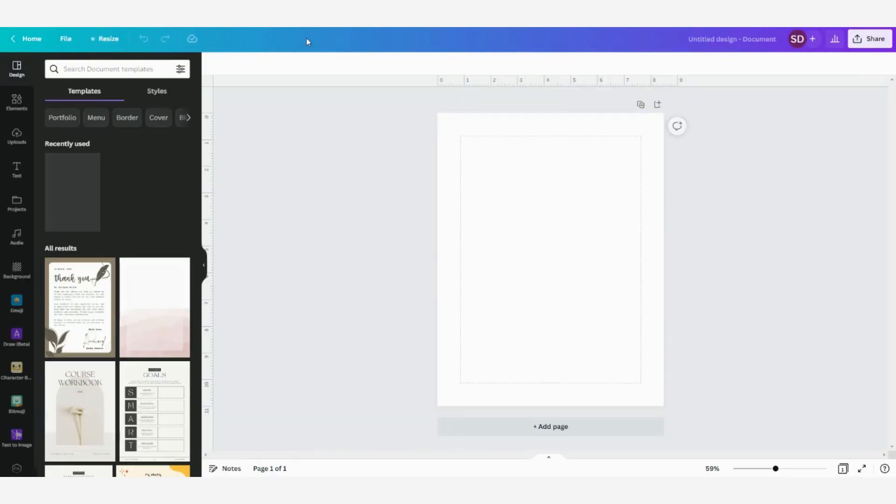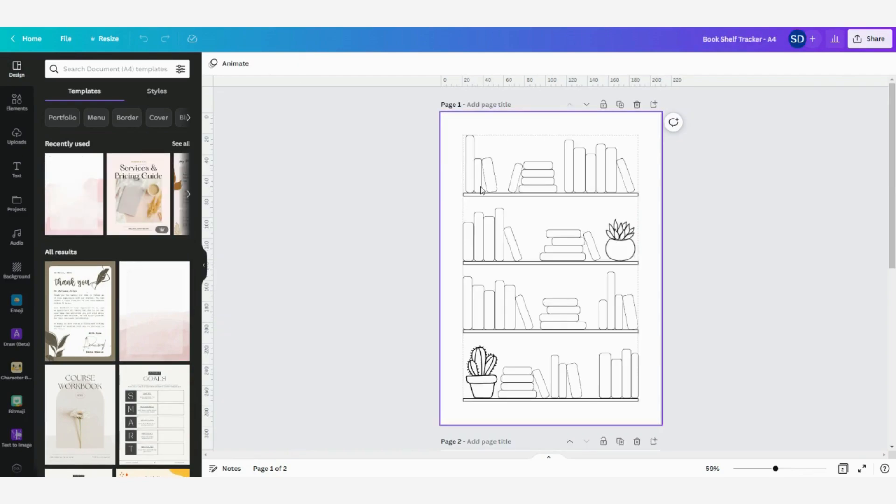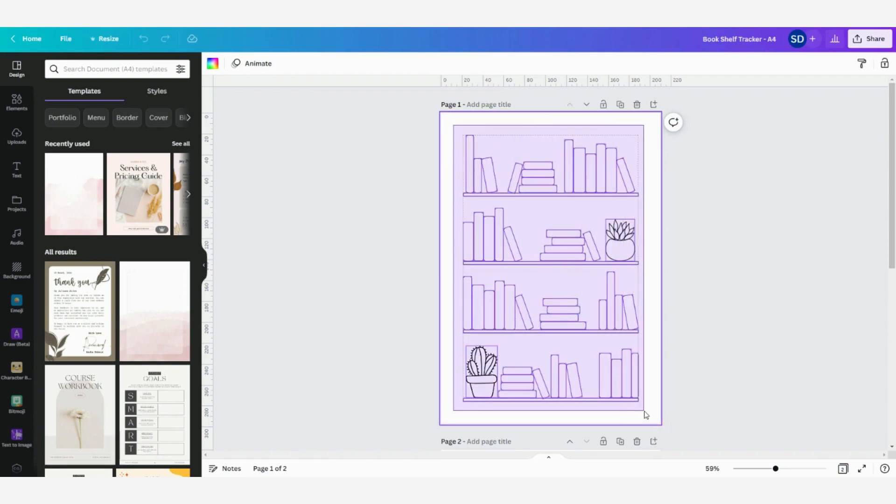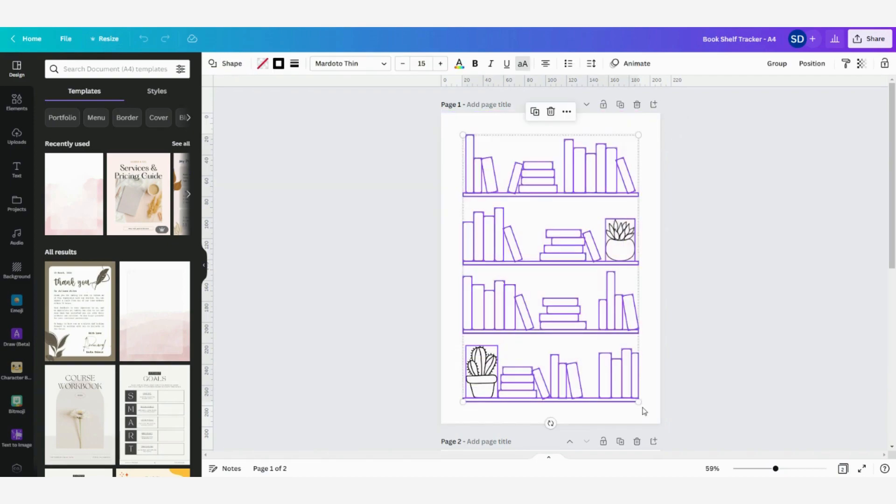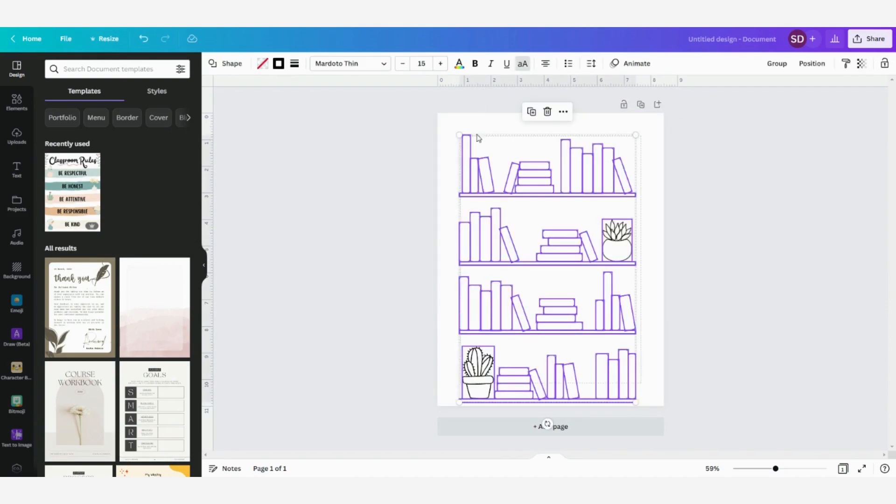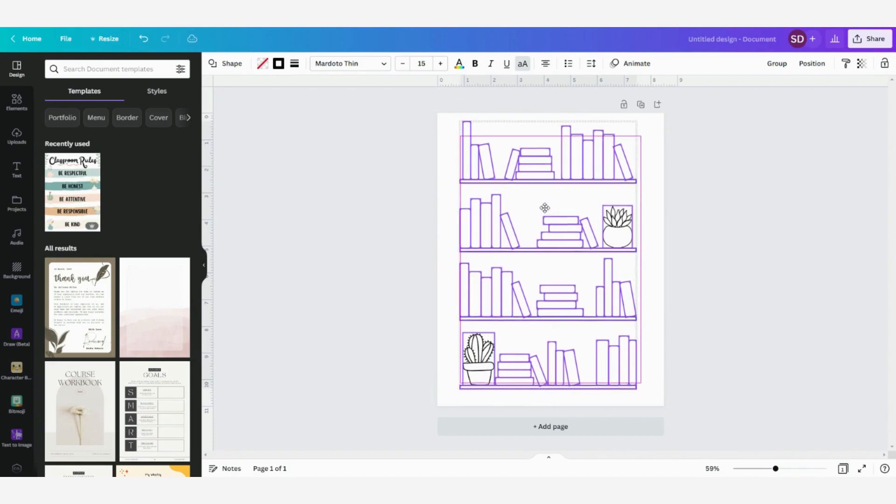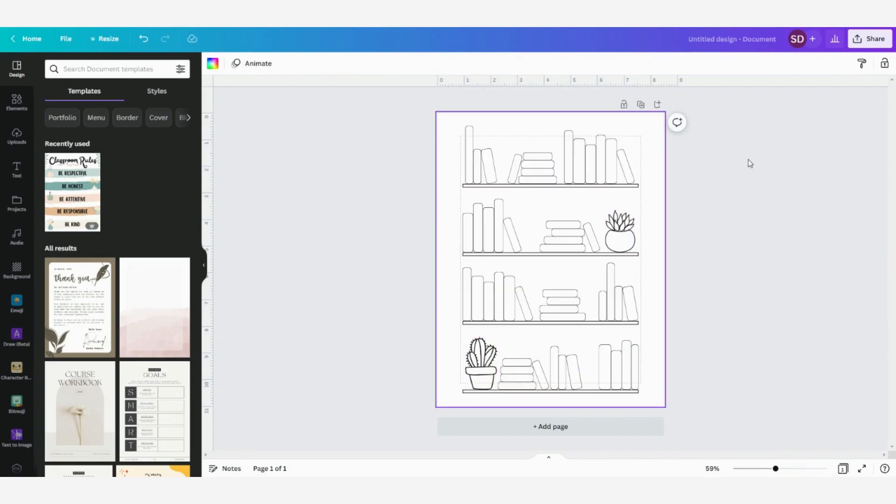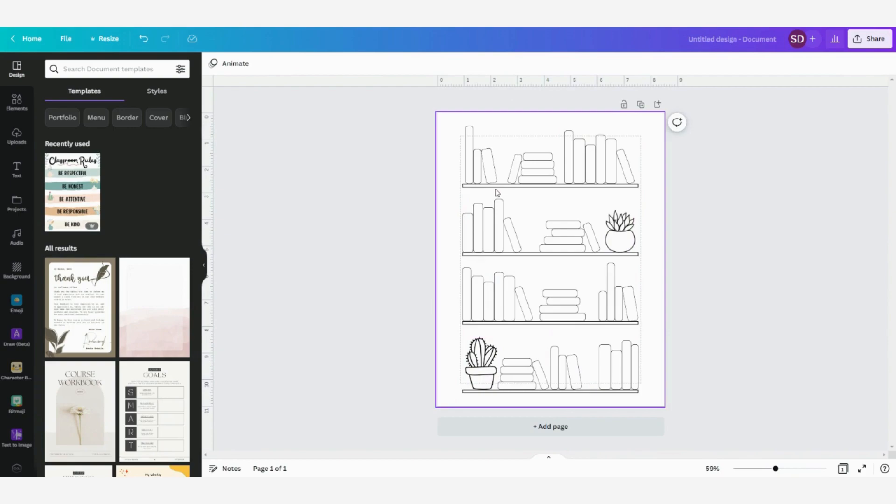Now with the free version, you can resize this page into anything you want by just selecting everything. You can copy it and then paste it into your new design. And then again you can change it so that it fits. Now here we have our US letter document of the bookshelf tracker.